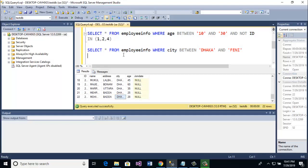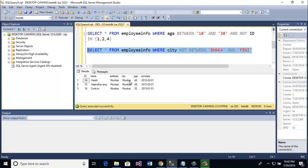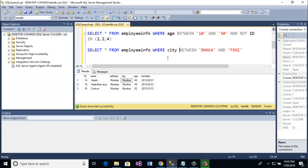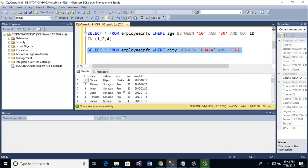This is the example of BETWEEN text values. If you want to add NOT before BETWEEN, then that means it finds the values where the city name is not Dhaka and Feni. Let's check, and here you see all the city names are Mumbai — not Dhaka and Feni. Here you see the two examples: BETWEEN text values finds Dhaka and Feni, and with NOT it finds everything else.